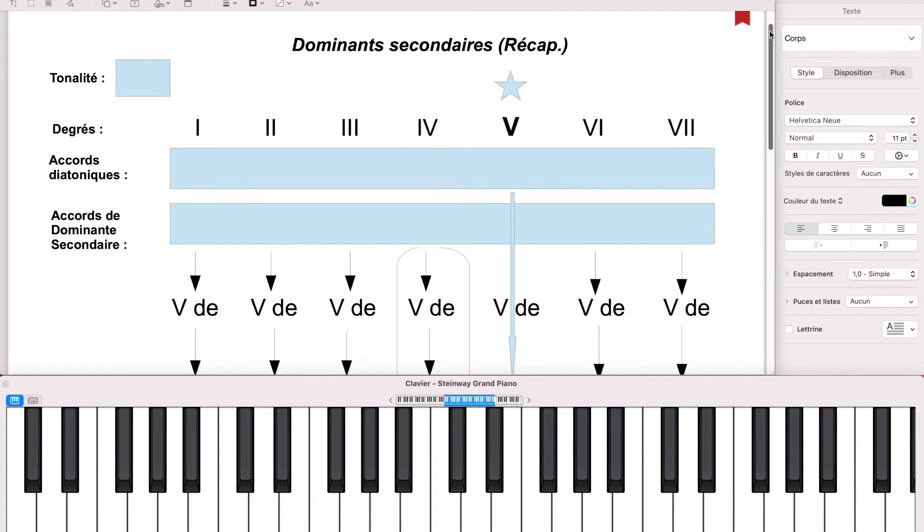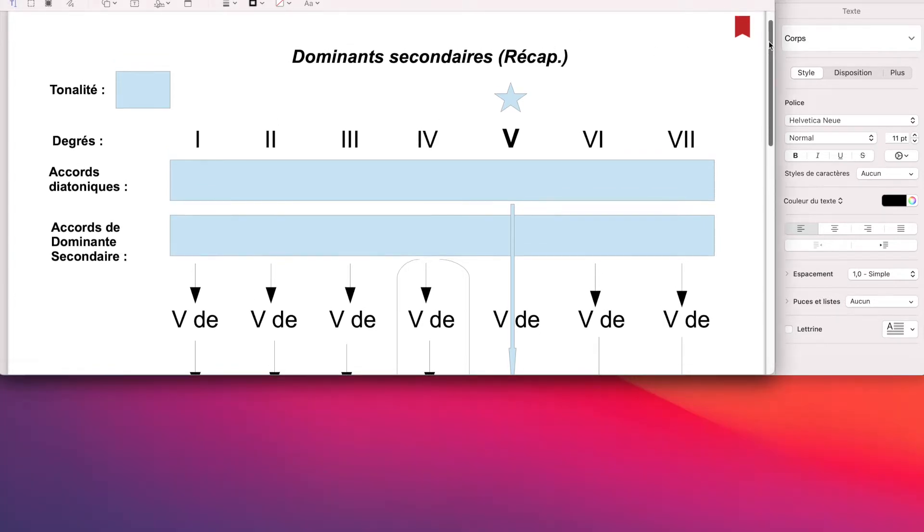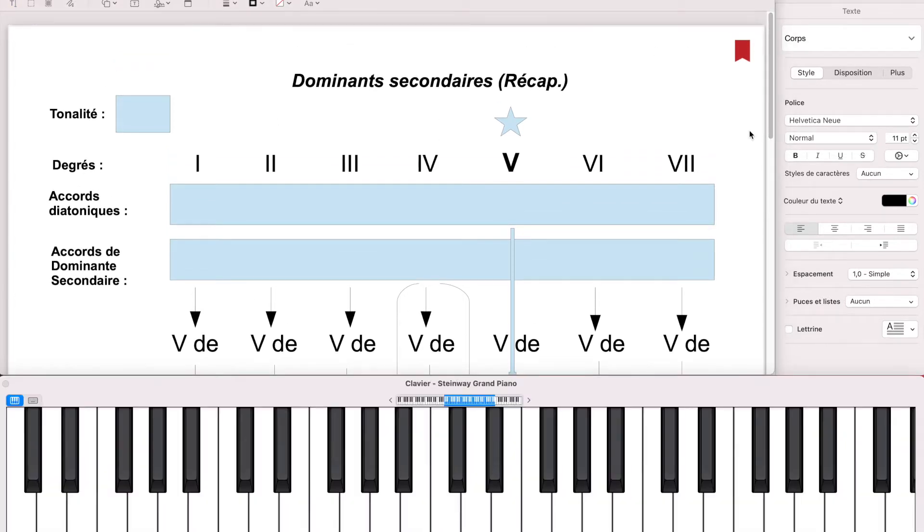Voilà, pour ces différentes raisons, je pense qu'on n'est pas loin du jazz. Alors, ceci pour clôturer en fait notre parcours, qui est déjà relativement long, sur cette notion de dominance secondaire.